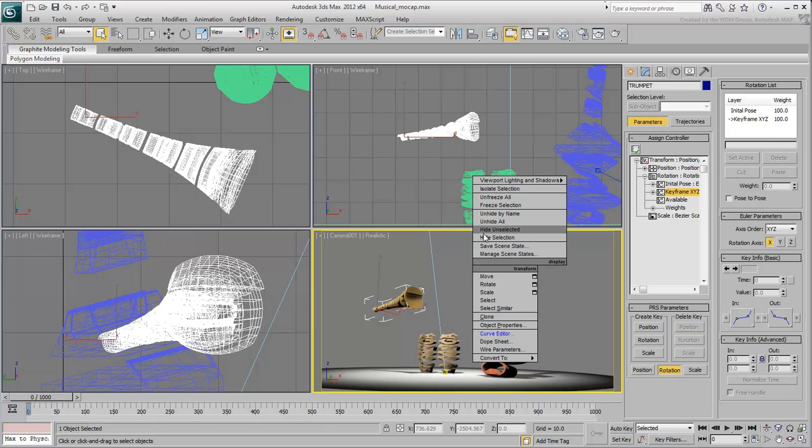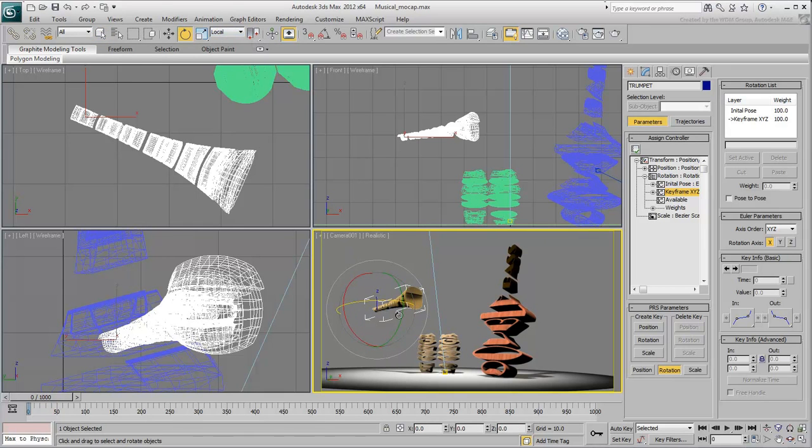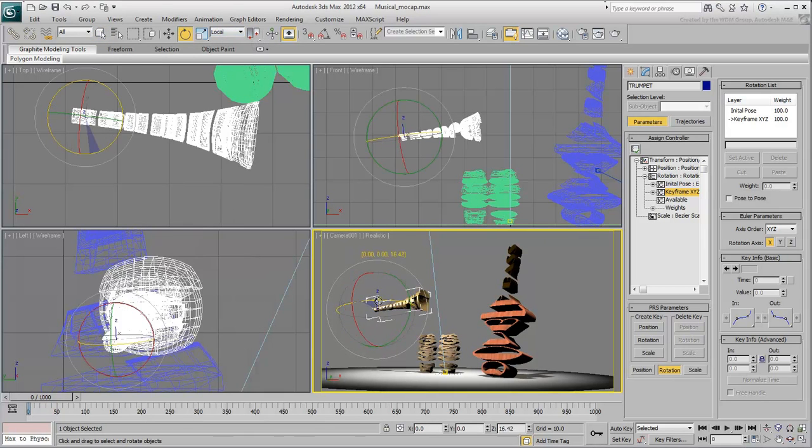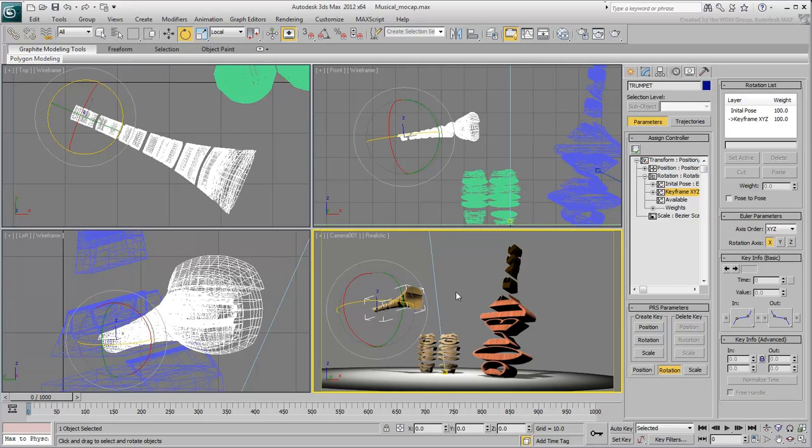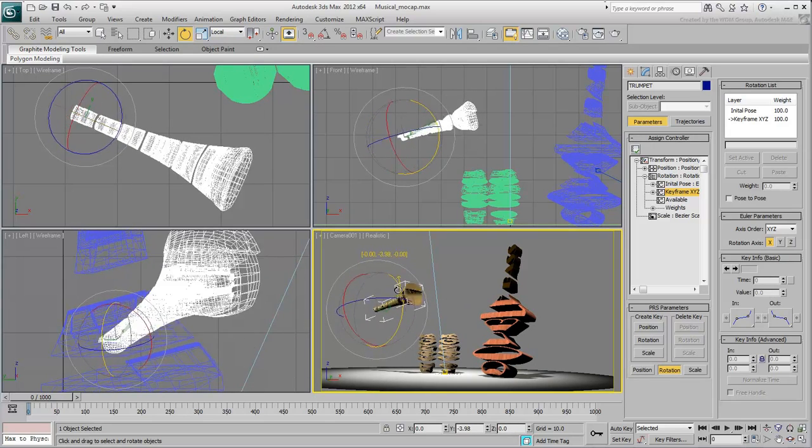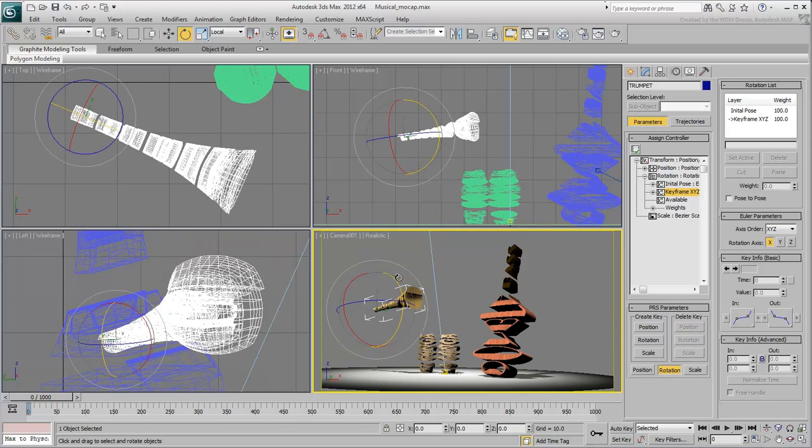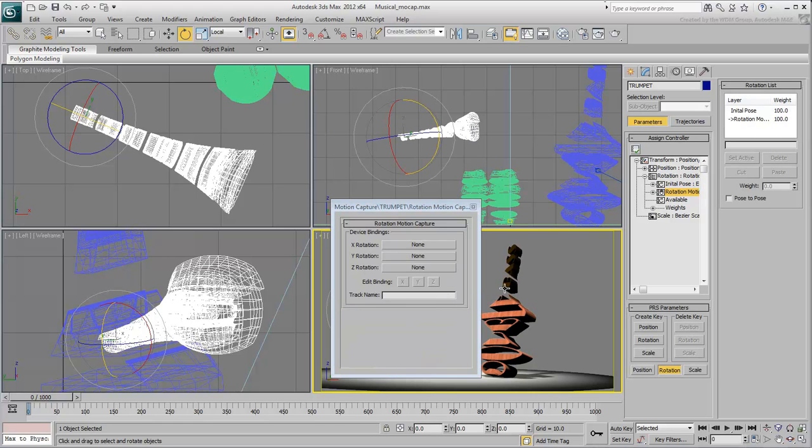In this case, you want to control the horizontal rotation around the local Z-axis and the vertical rotation around the local Y-axis. With the track selected, choose Assign Controller and choose Rotation Motion Capture.